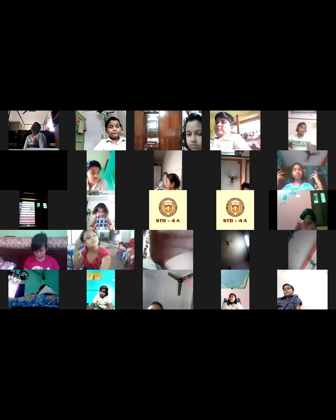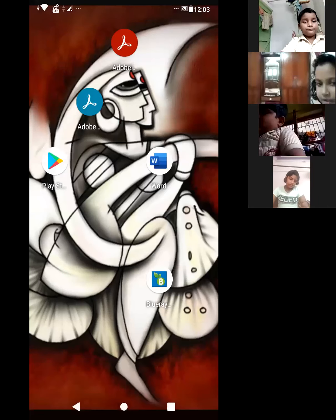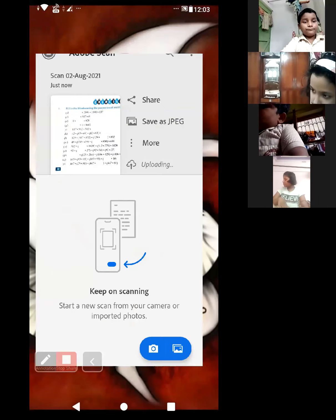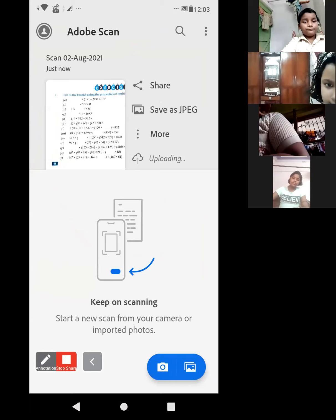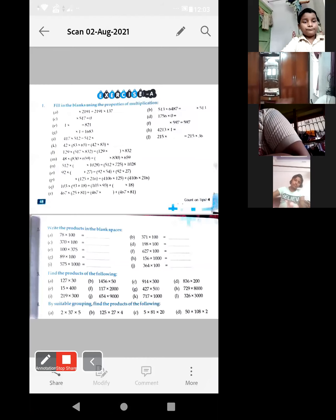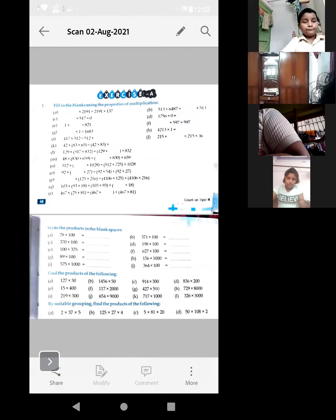Let me share the screen now. All of you are able to see it.